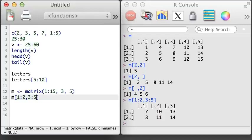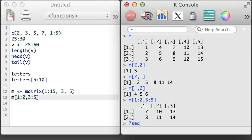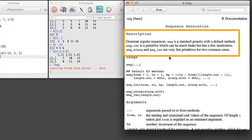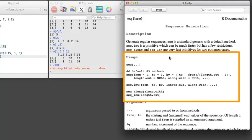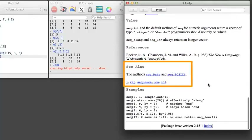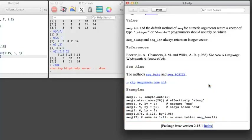Most functions in R are very well documented. To access the help file for a function, just type a question mark, the function name, and hit return. Here's the help file for the sequence function. At the top is a description and related functions. The arguments section provides details for what type of inputs are reasonable and how to specify additional options. The see also and examples sections are particularly useful — it's a good idea to look at the examples section early on when exploring a new function. On OS X, you can run examples from the help file by highlighting the text, holding down command, and hitting return.